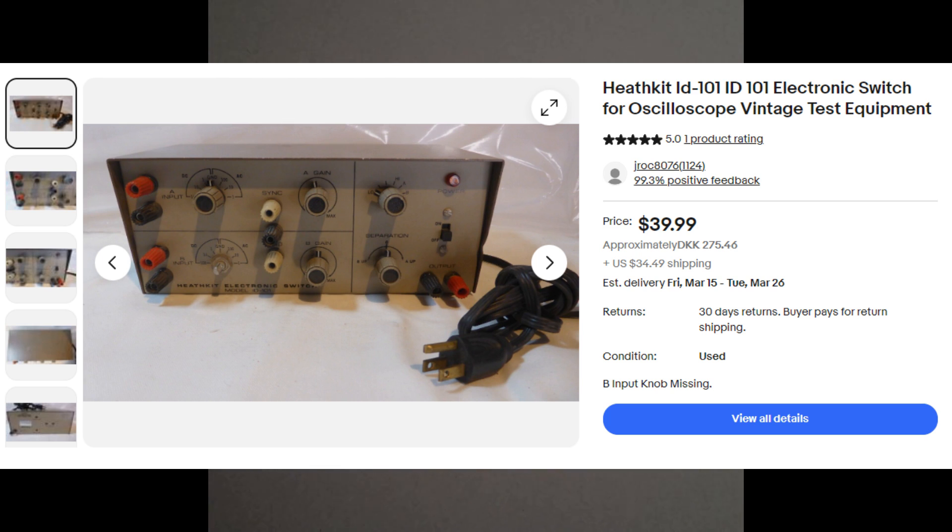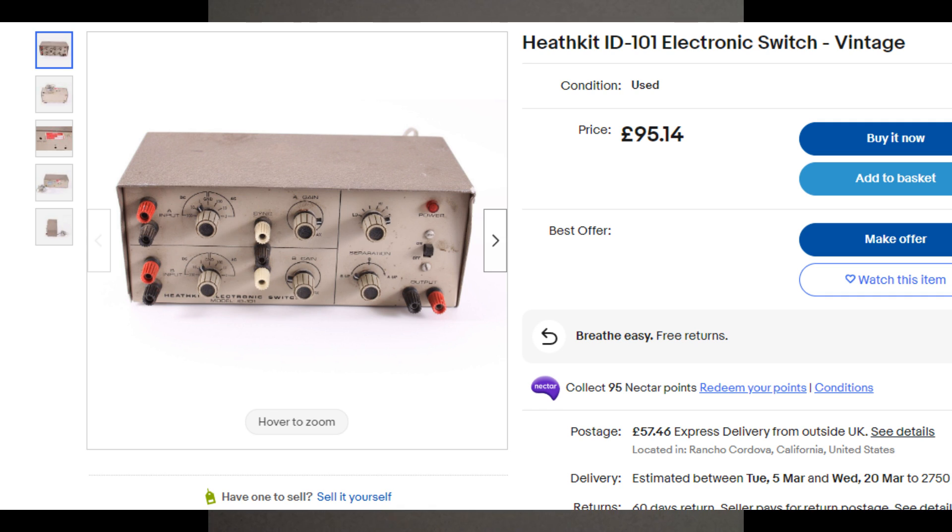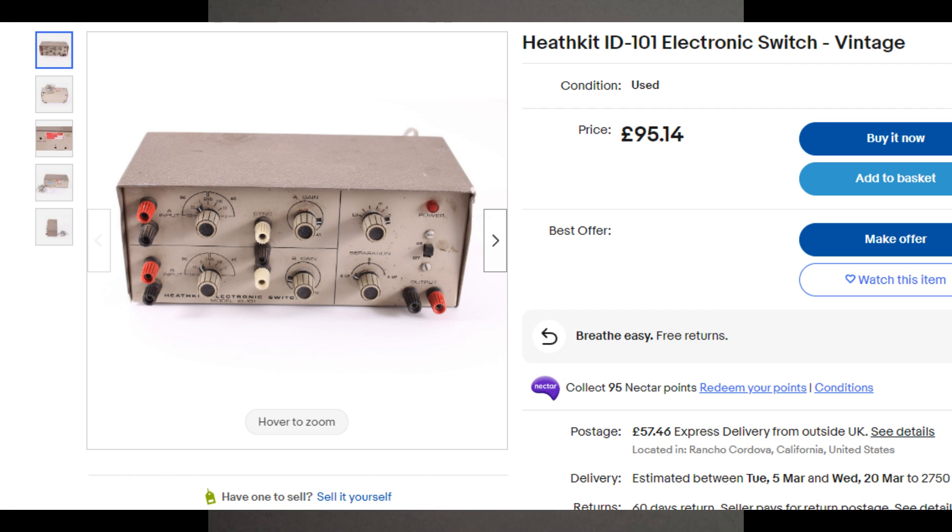And the other one is on the English eBay for £95. And that one looks a lot better, more beautiful condition. So I think that is what this unit could be worth with a little bit of luck, maybe.